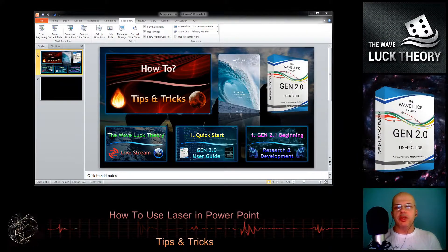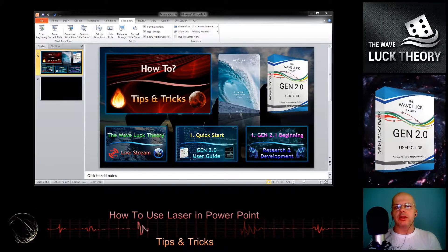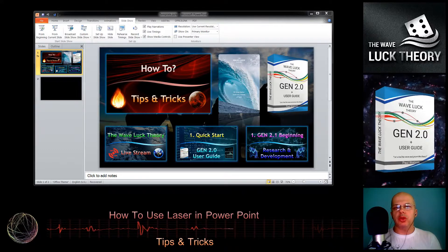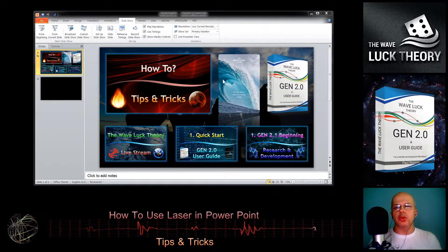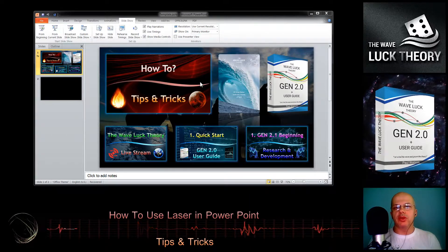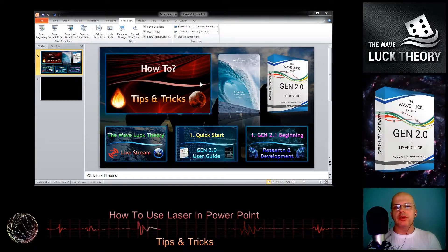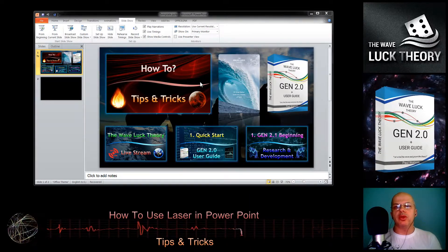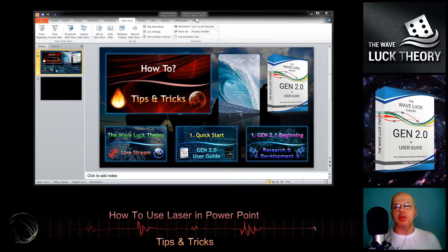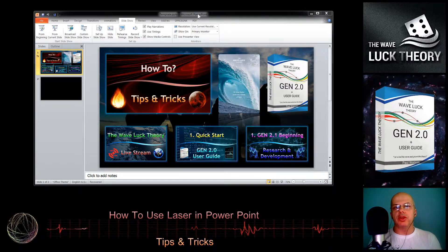Hello, my name is Paul and today I will show you how to use the laser tool instead of the arrow during a PowerPoint presentation.